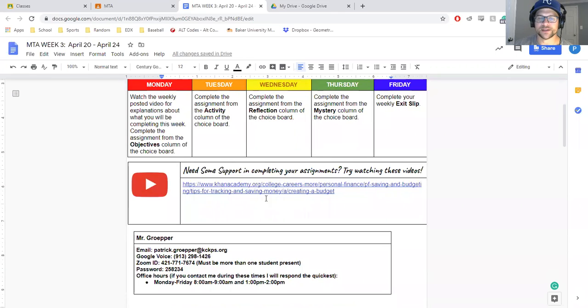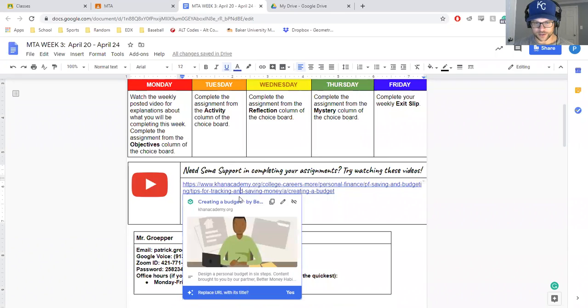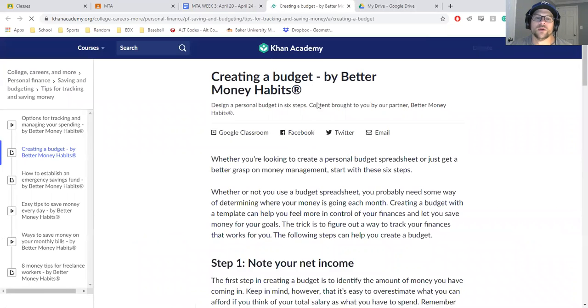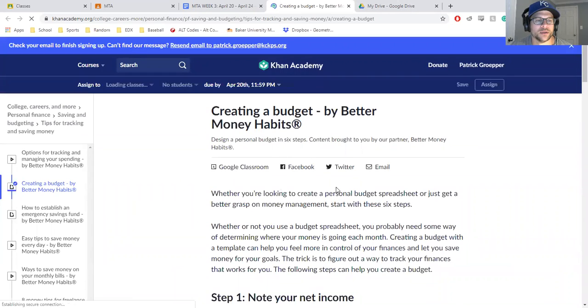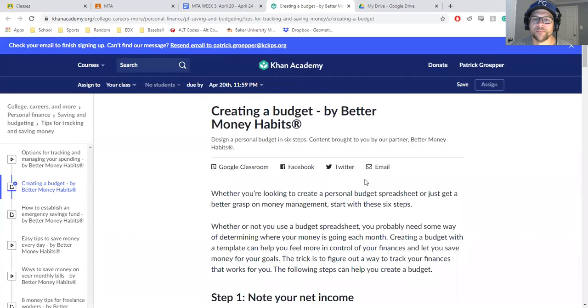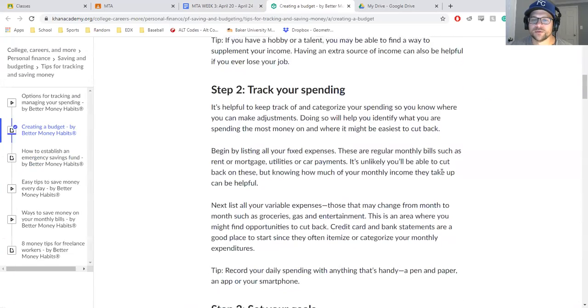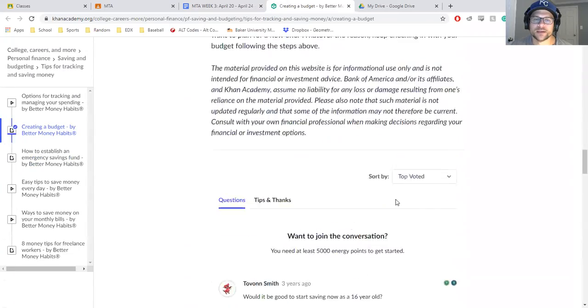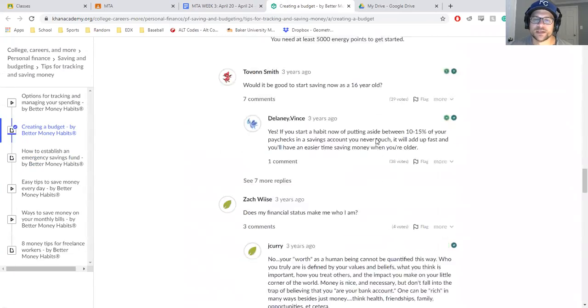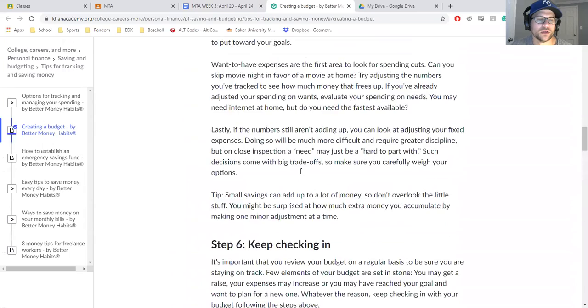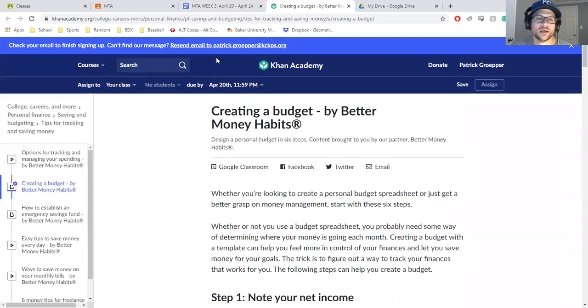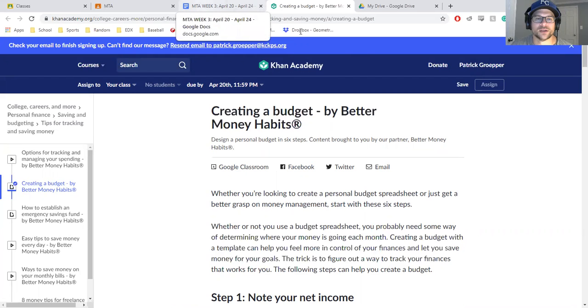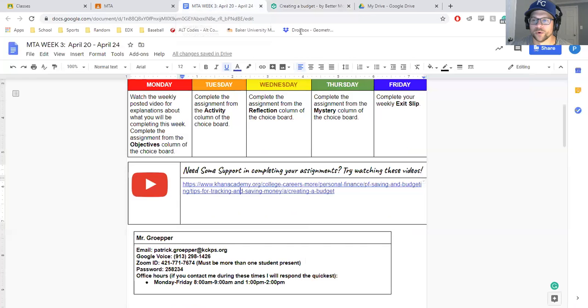There is some extra support on here through Khan Academy this week to get you through how to create a budget. Khan Academy teamed up with Better Money Habits, which I believe is through Bank of America, to talk about some steps on how to create good money habits and how to set up a budget. That's your online support.